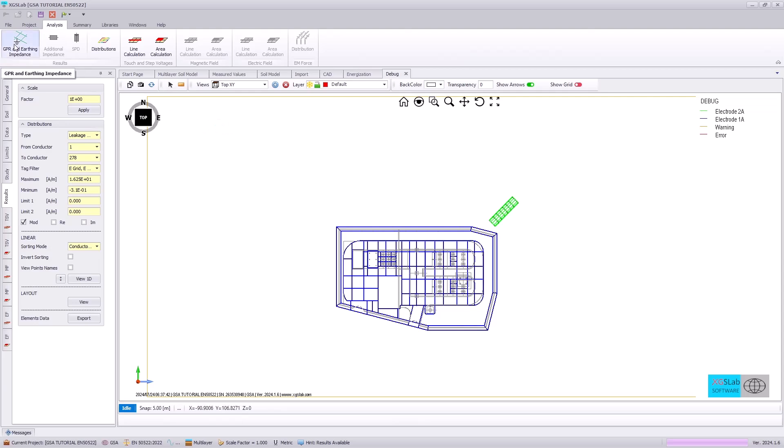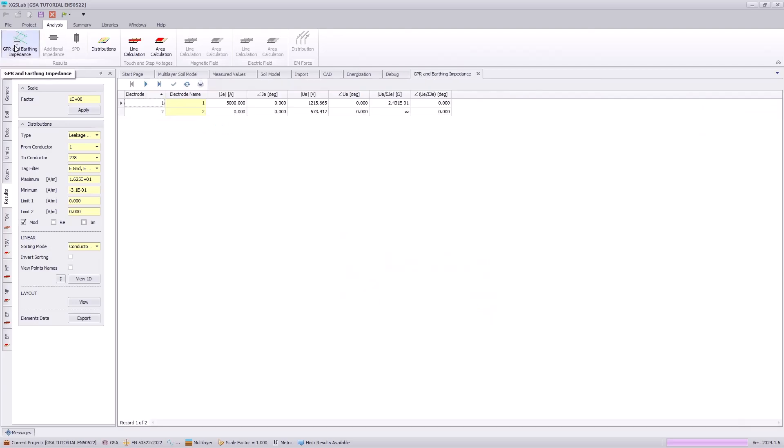And going to the GPR and earthing impedance icon, we can see 5000 amps is entered into electrode one and we have an impedance of 0.24 ohms.